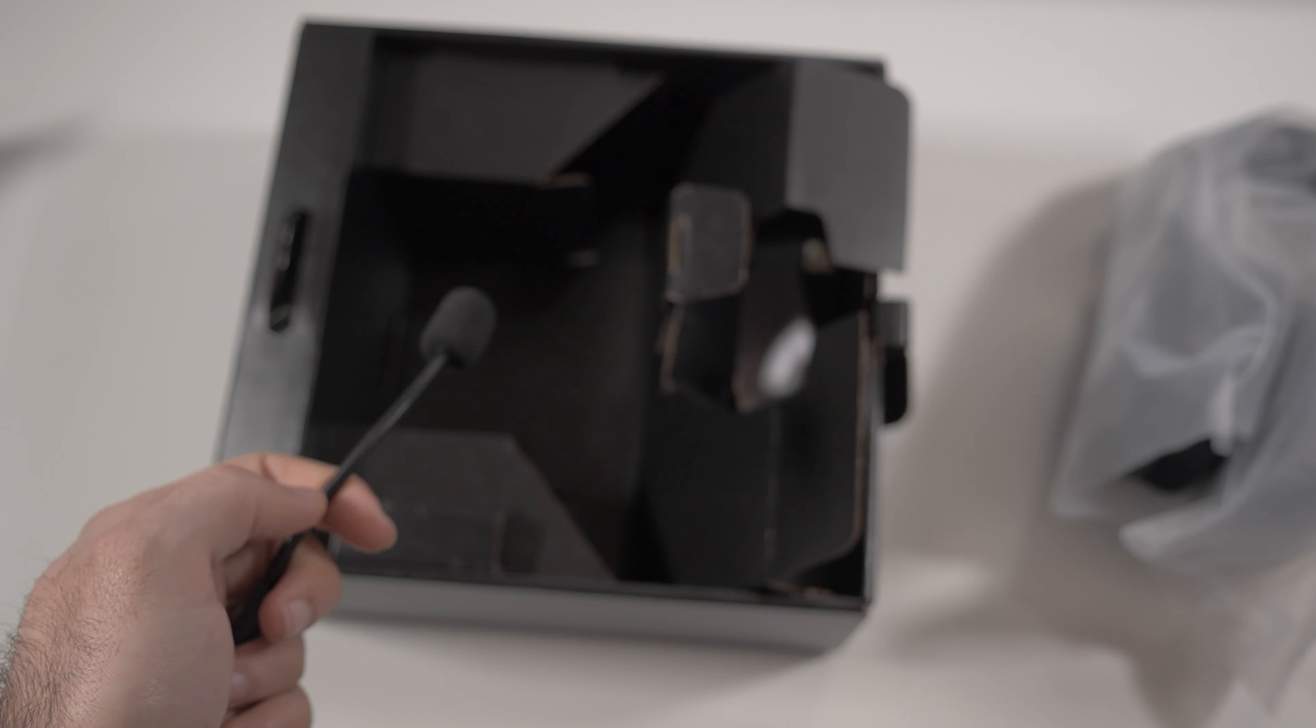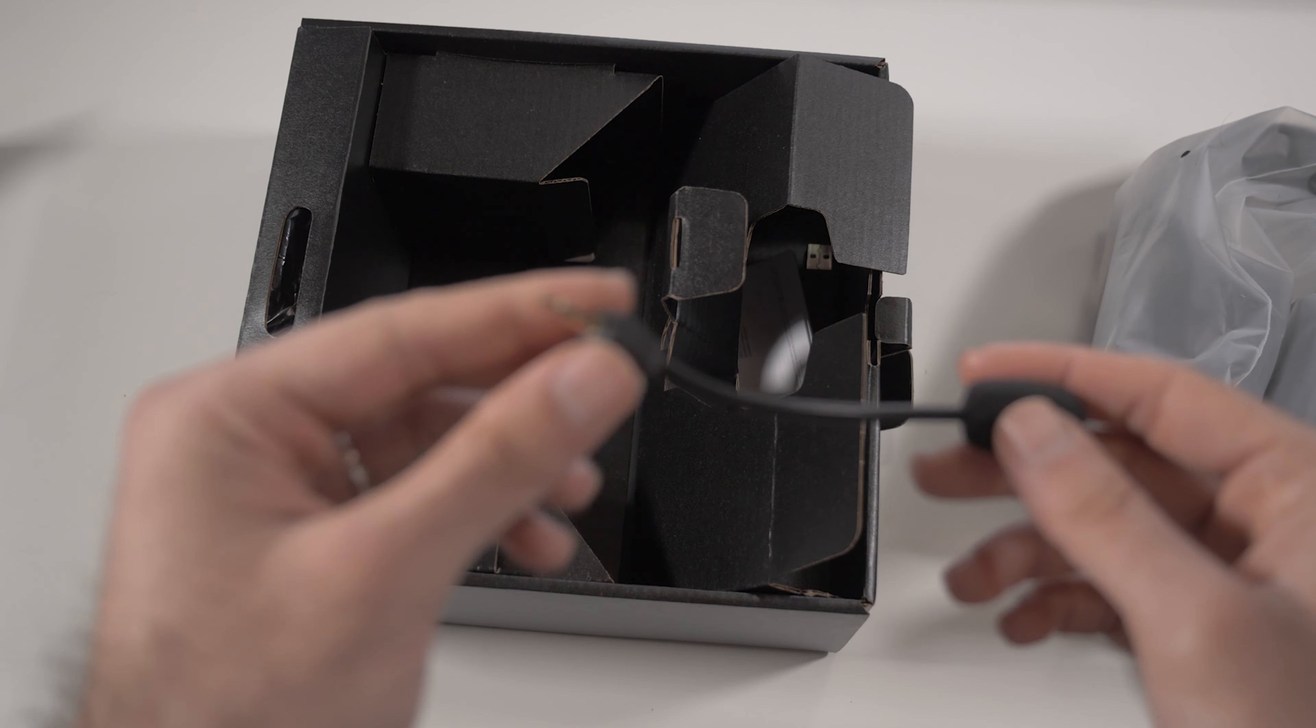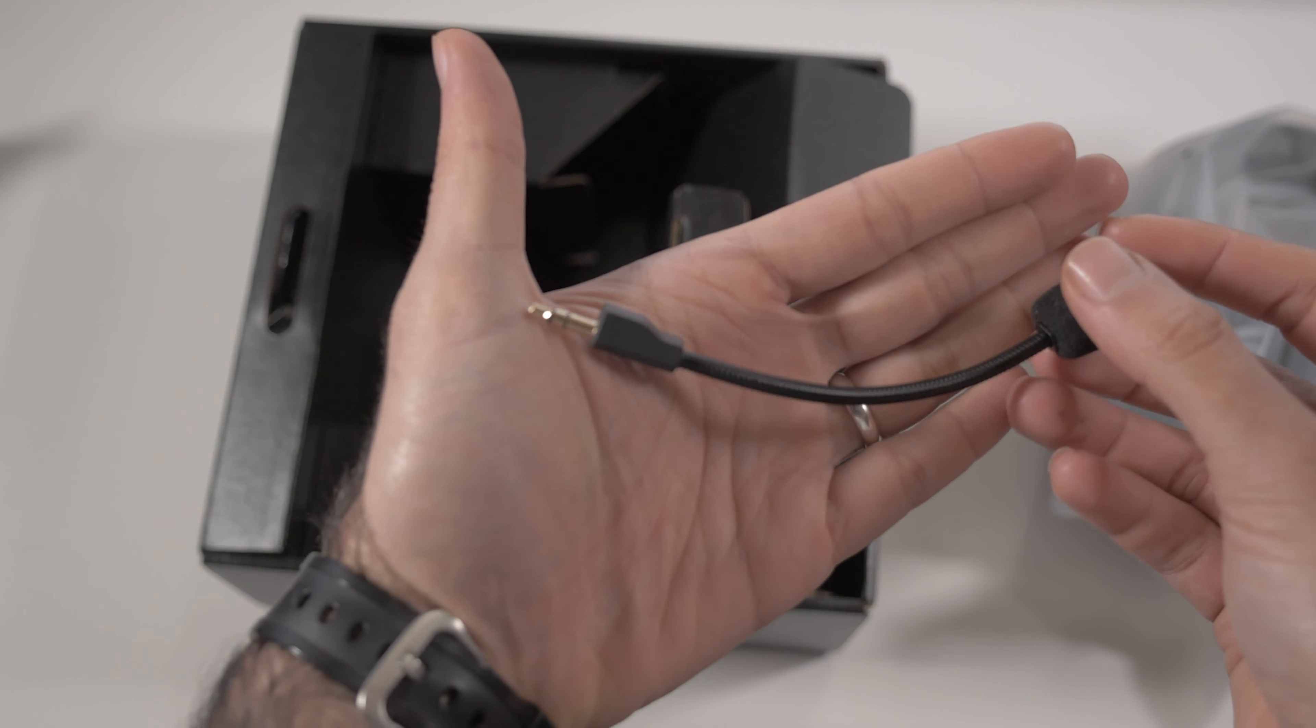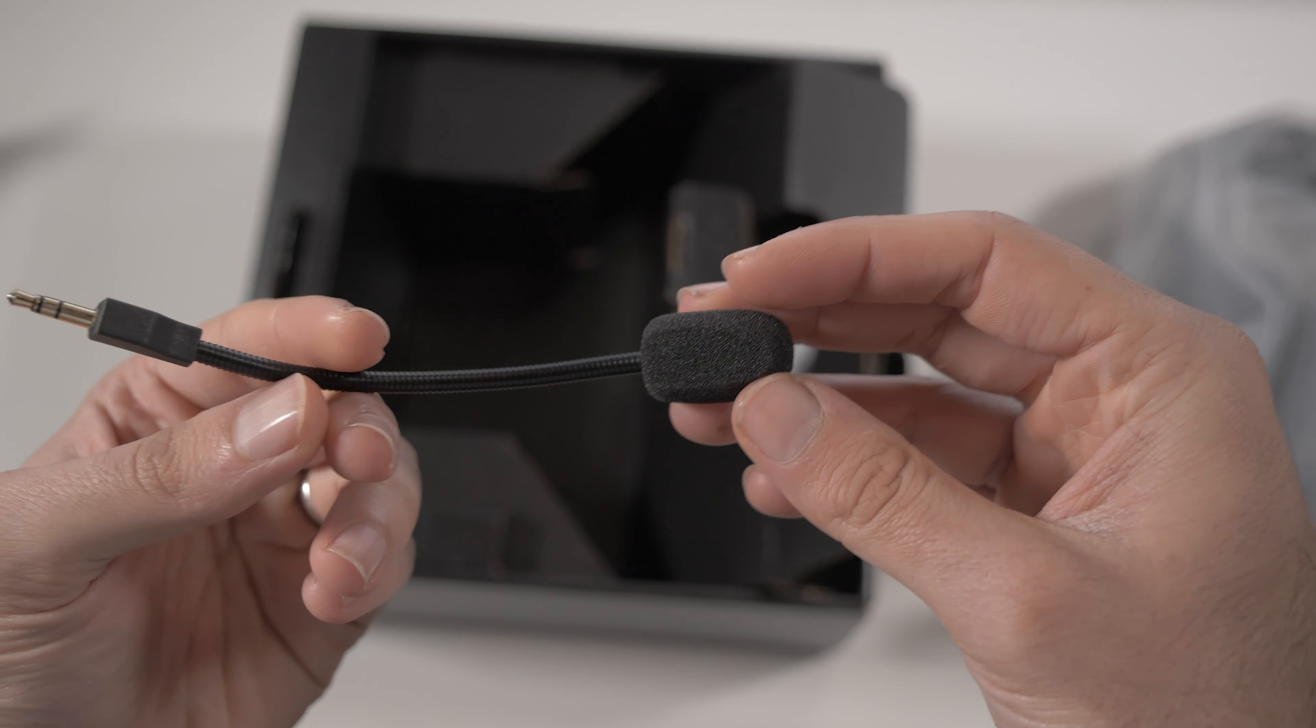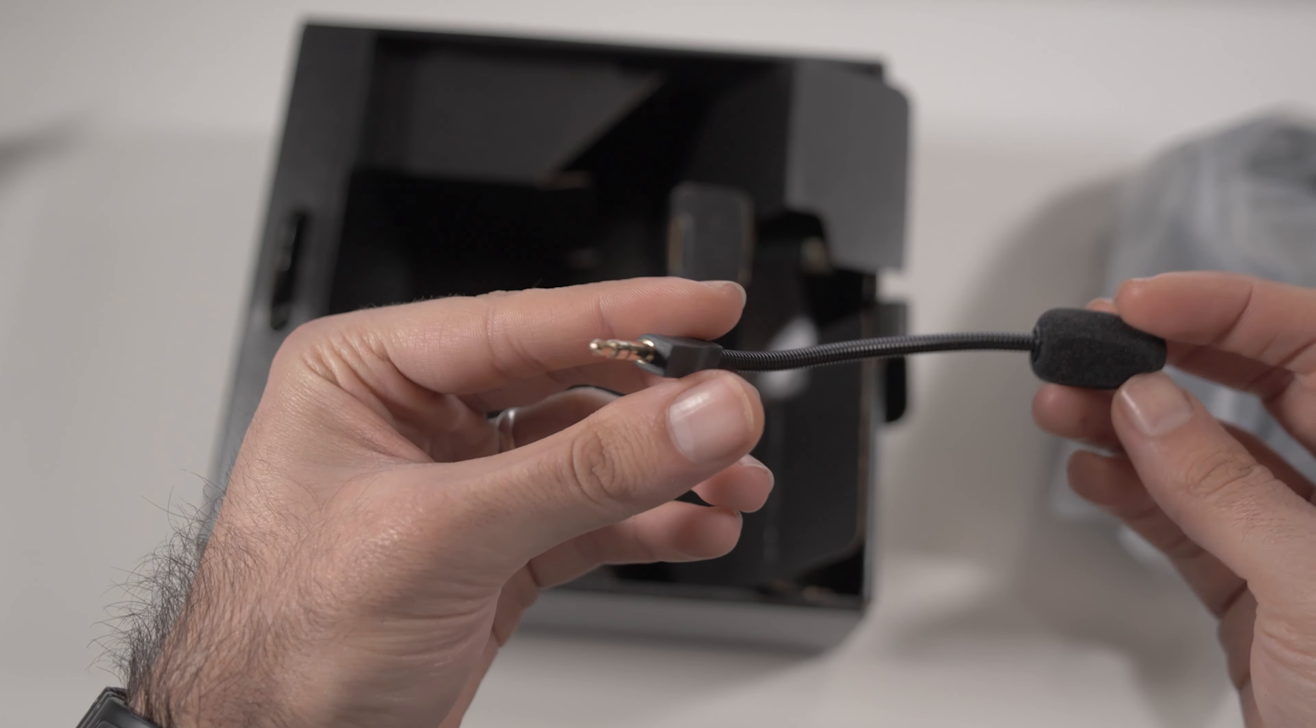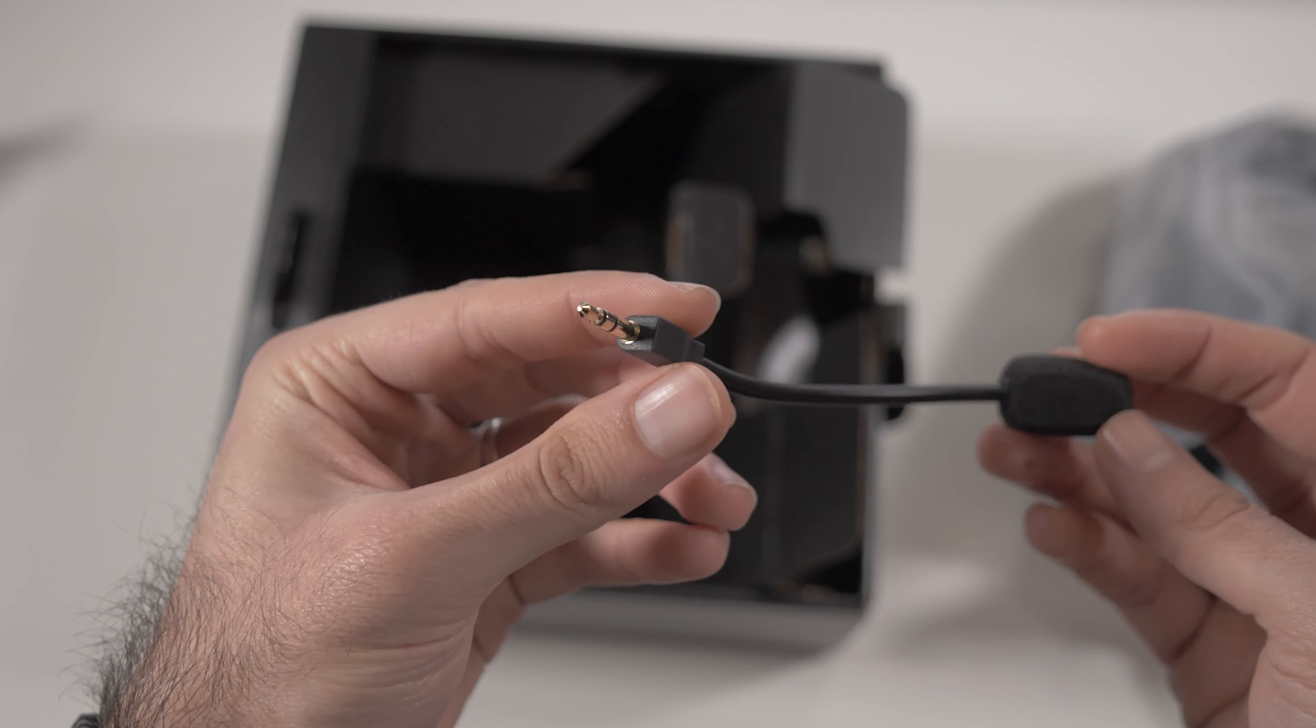Then you can find, of course, the wireless adapter. But in the box, as you could see, you can also find a bag to carry all this stuff and your headphones without scratching them.